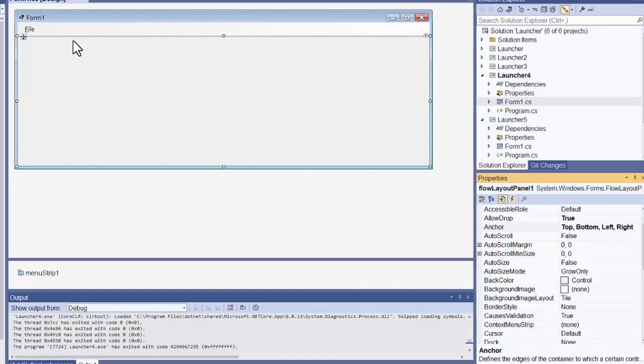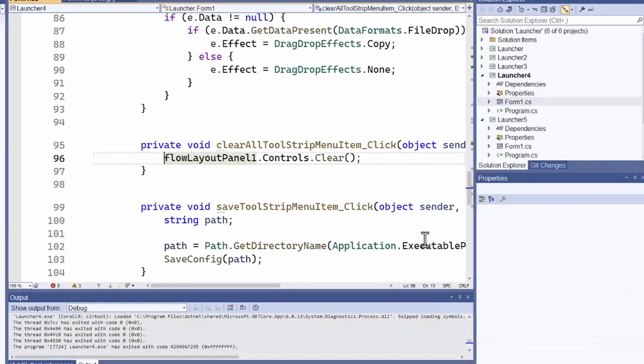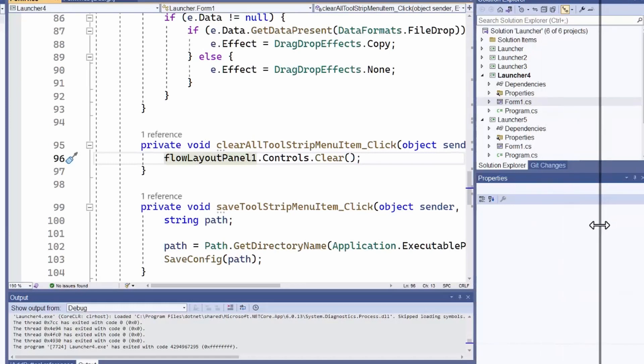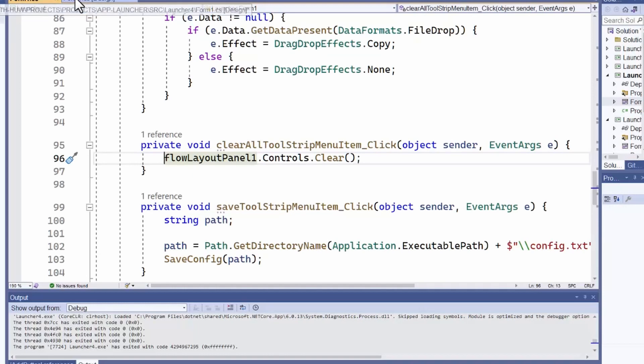Now, let's see what these menu items do. I double-click clear all to go to its click event handler. This just calls the clear method of the flow panel's controls property to remove the buttons in the controls collection.